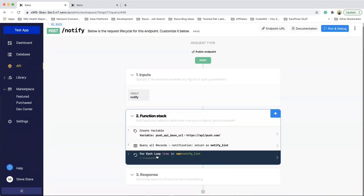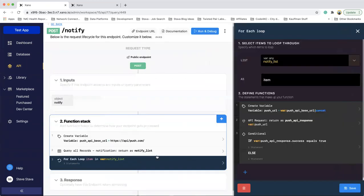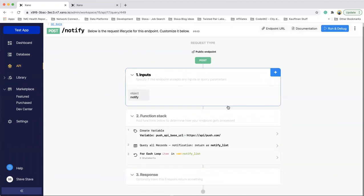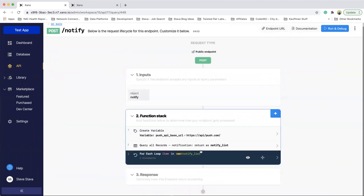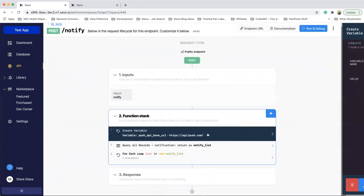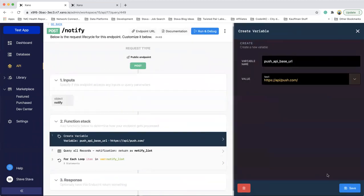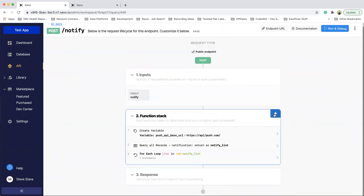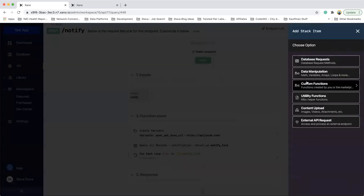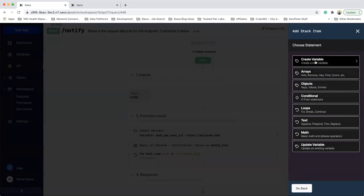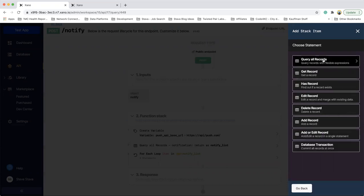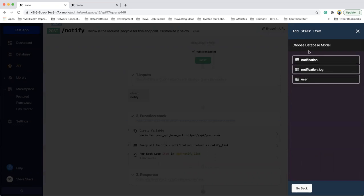And then what I do is a loop and I can show you actually where I get that. So the create, let me back out here, I keep going in and out. The create variable happens in data manipulation, create variable, and I'm going to go back a step. So I pick up the database requests, I pick out of here, and I picked query all records, and then I picked the table, which was notification.